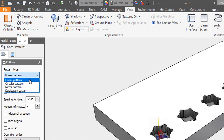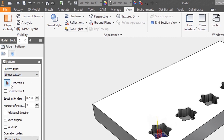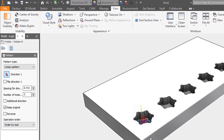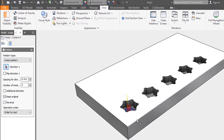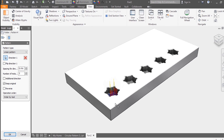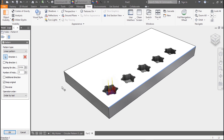From the pattern type drop-down, we'll select linear pattern. Now we need a driving direction — let's use the long edge of the part. Now we can adjust the spacing; for this instance, we'll make it two inches.